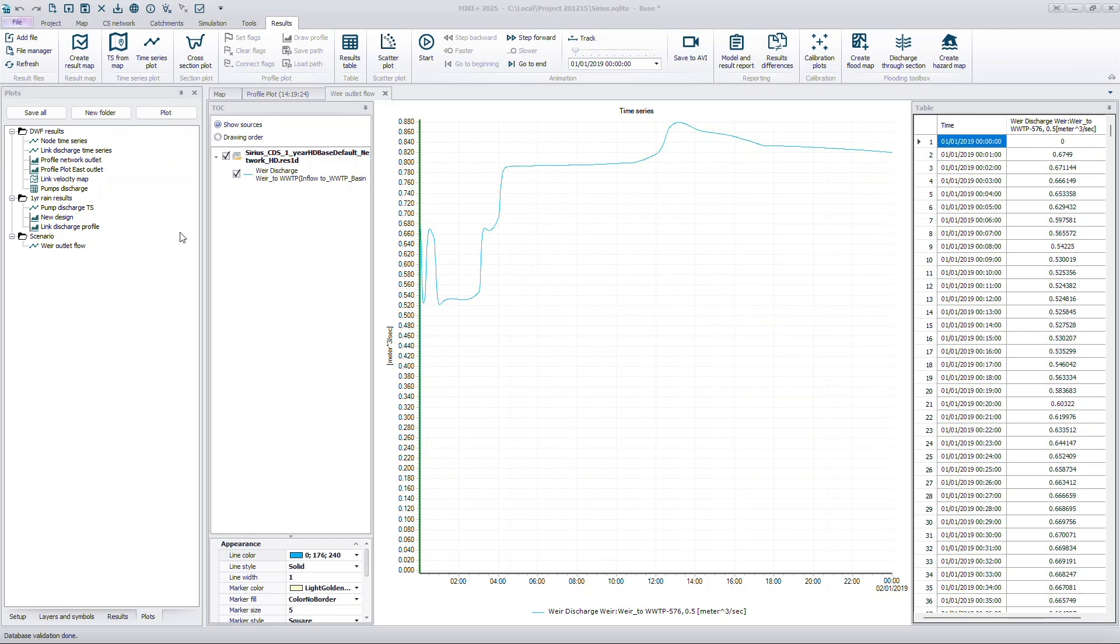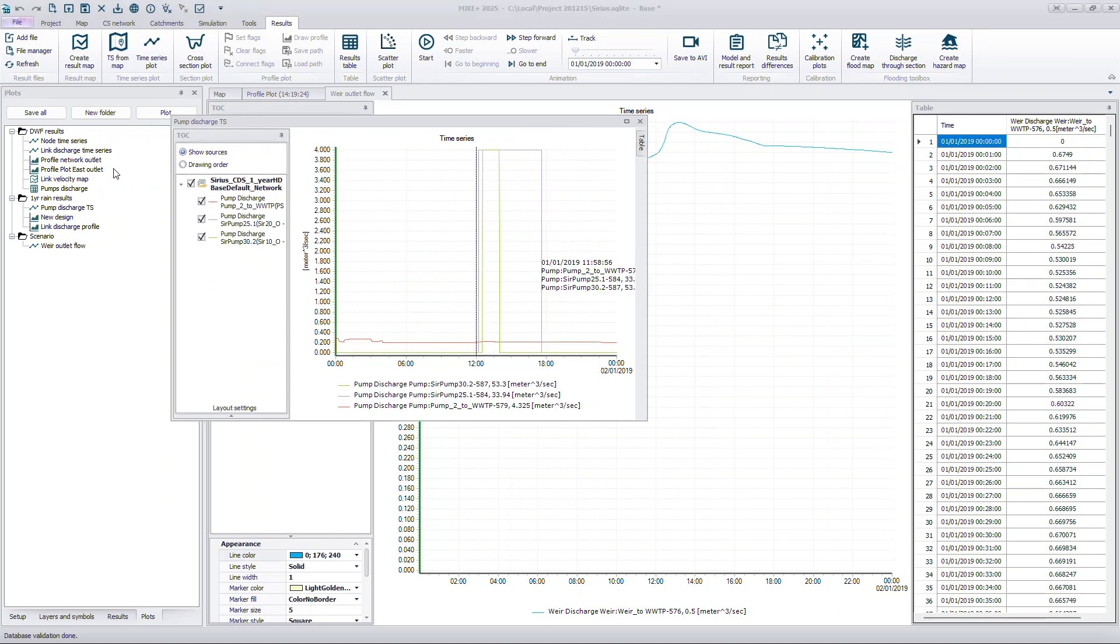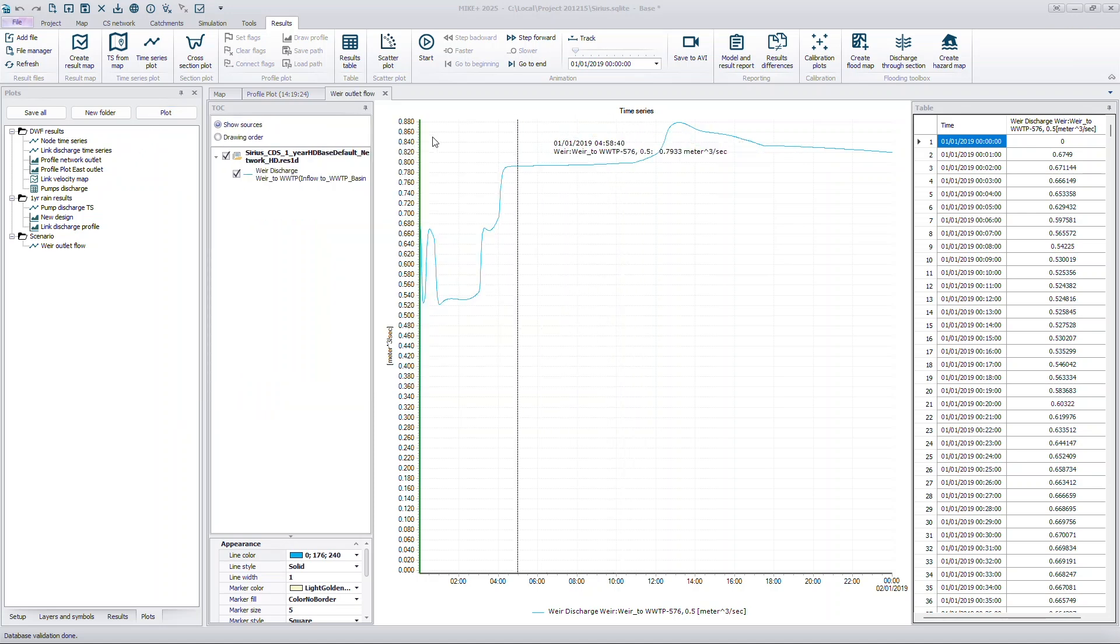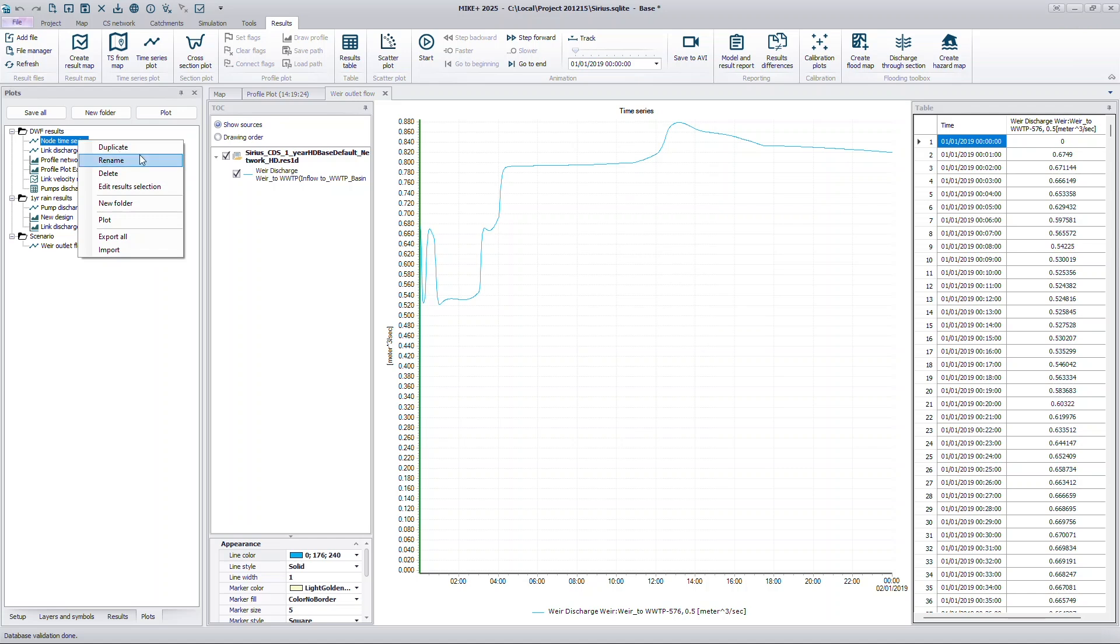To open a plot, simply double-click it from the list or use the Plot button. Time series and profile plots offer an additional feature. You can adjust their content before opening them.